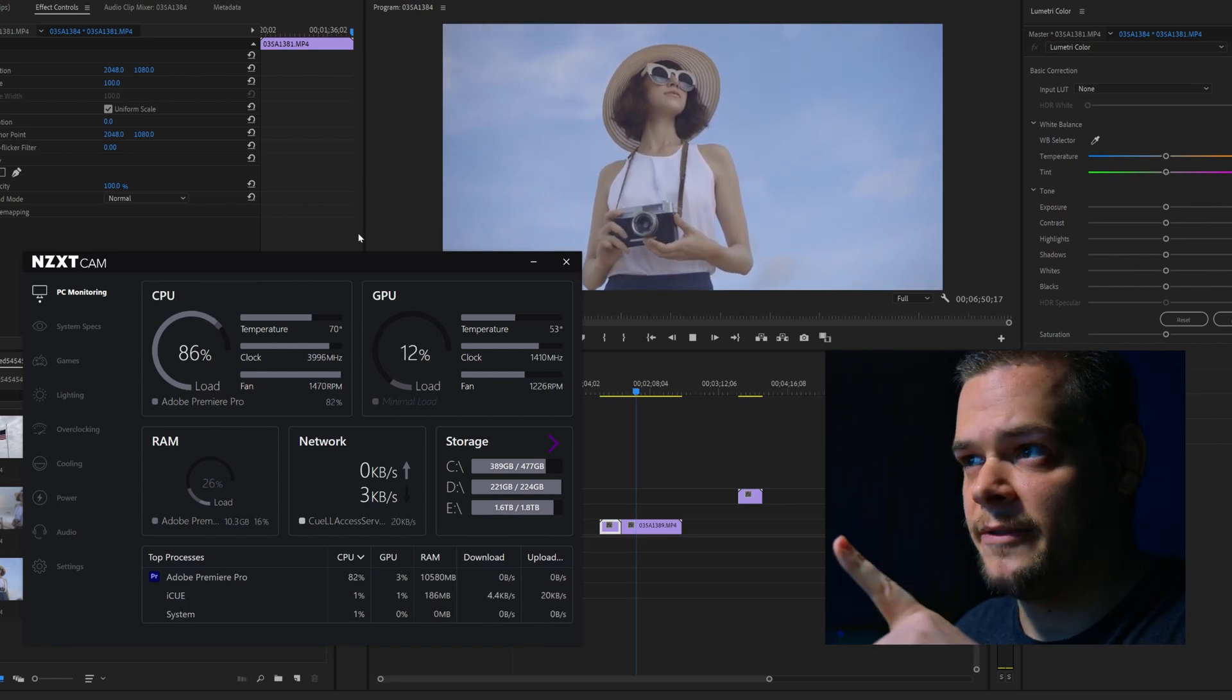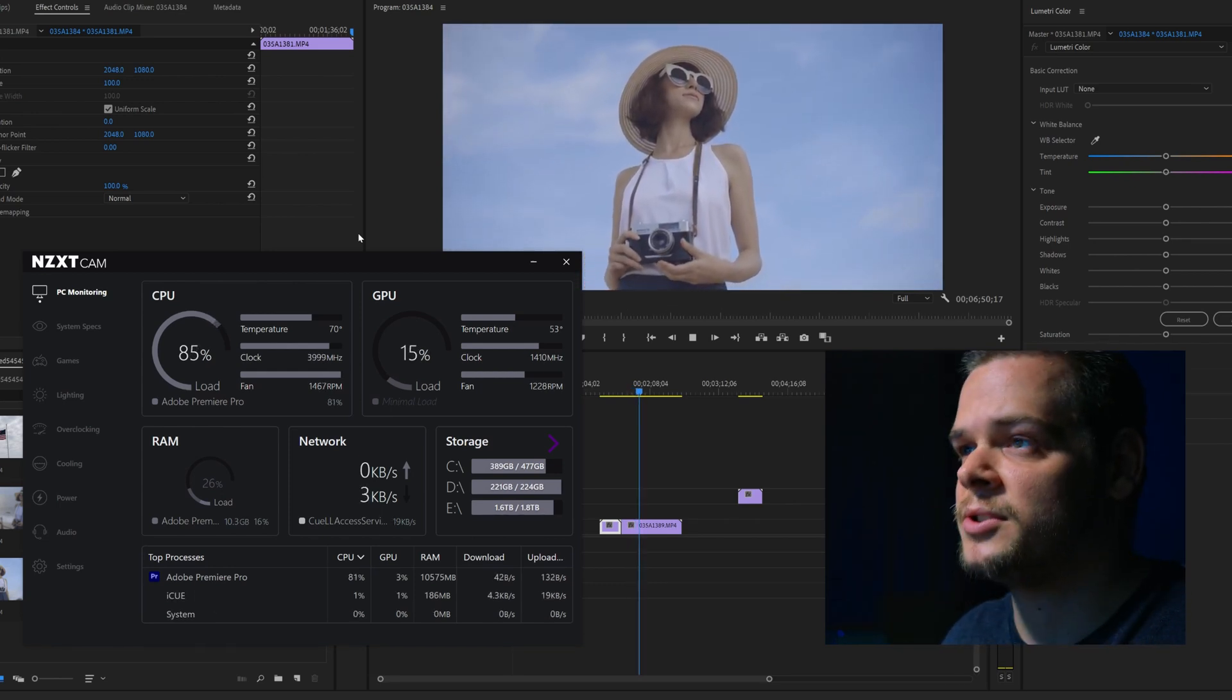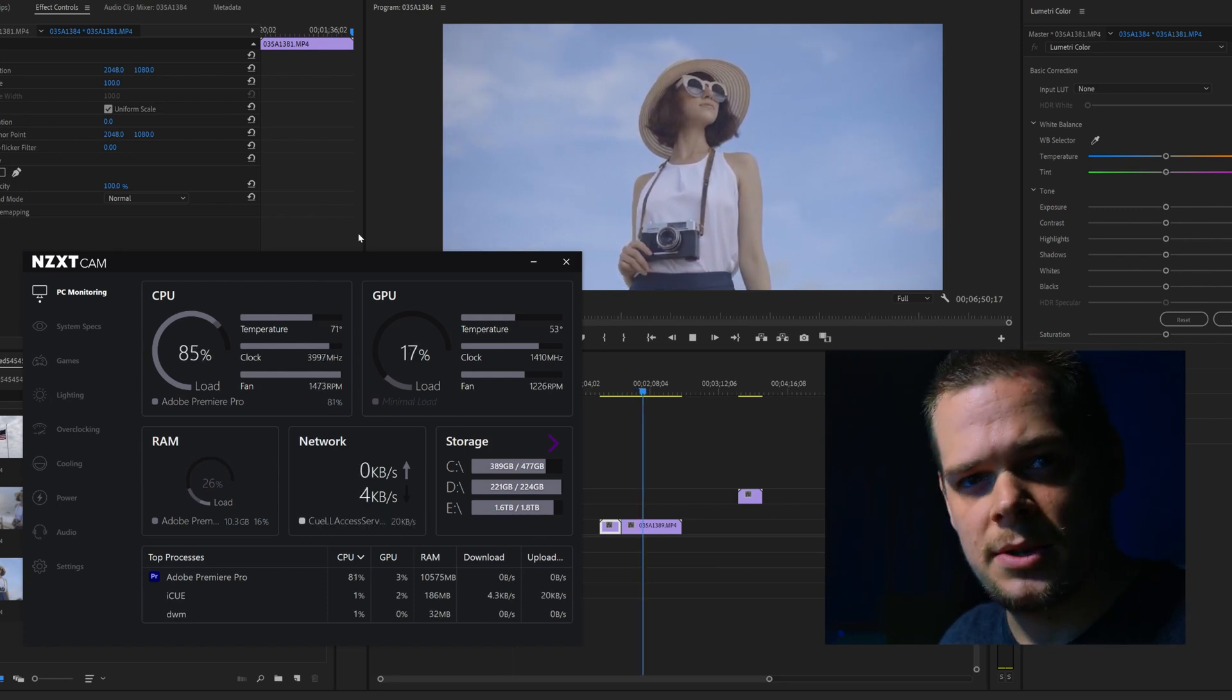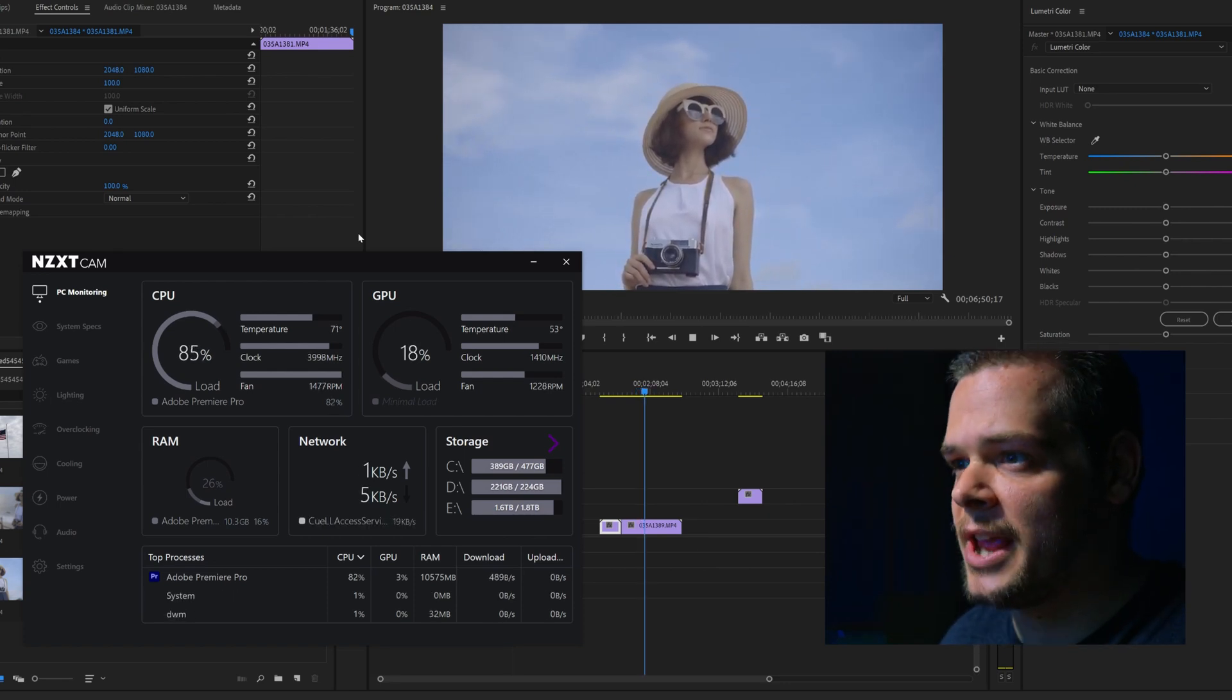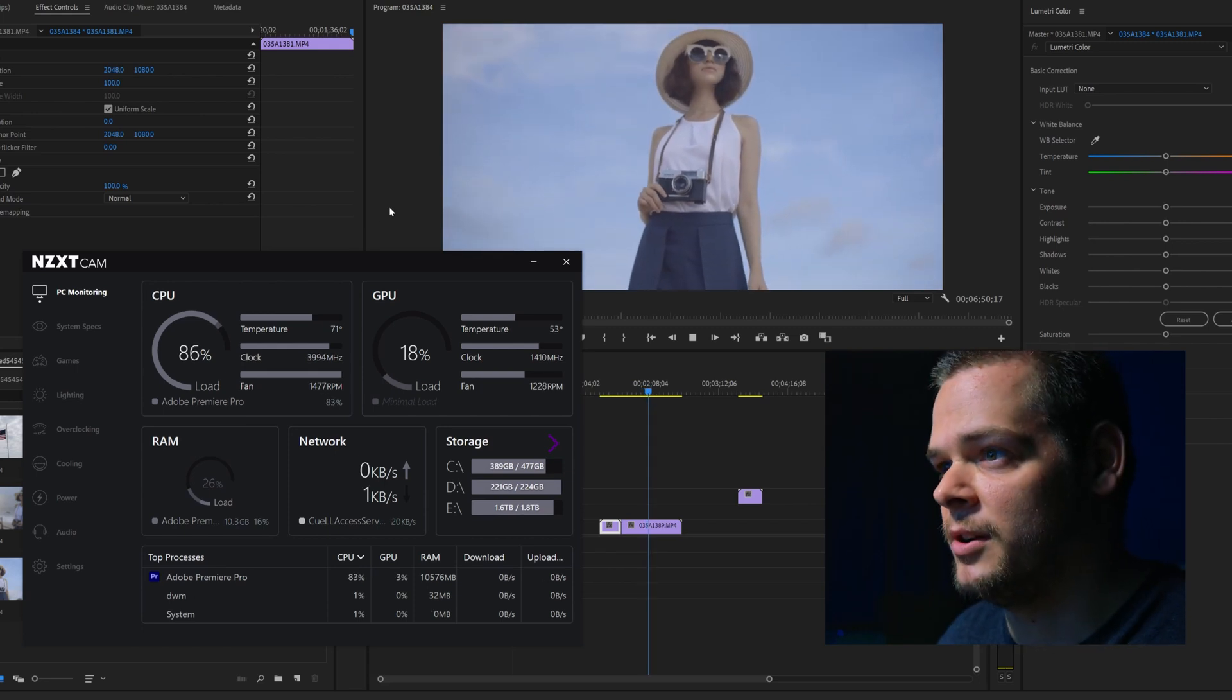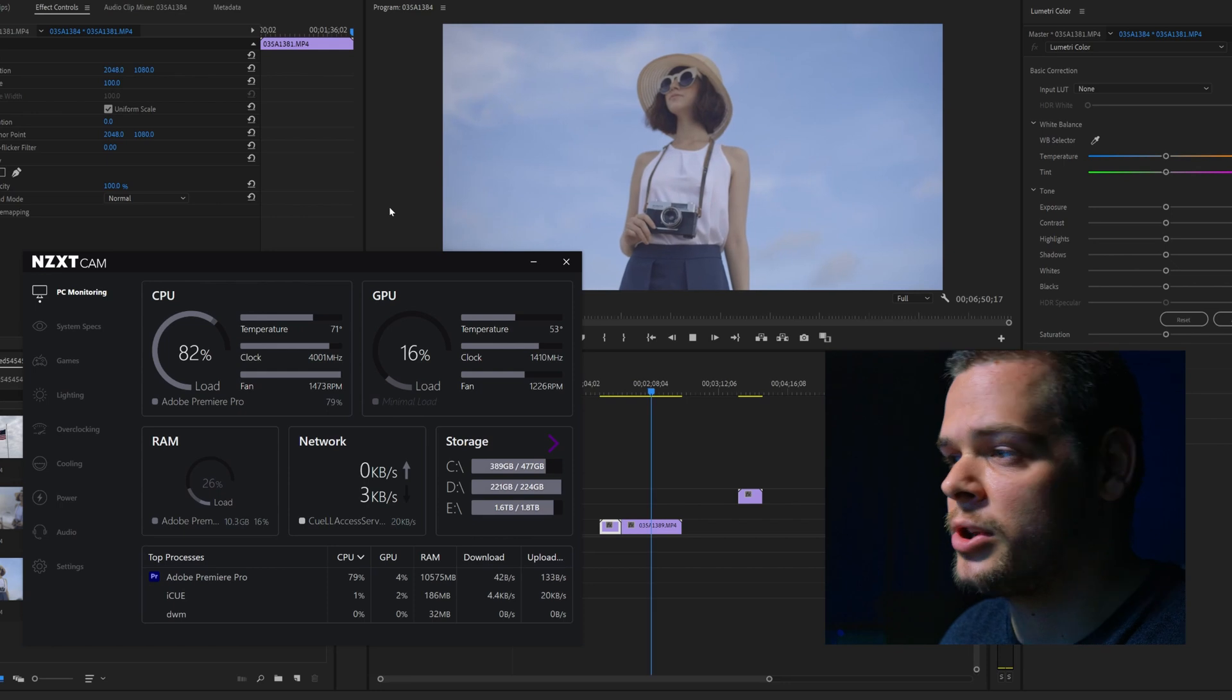And this is I believe 4K 120, 10-bit 422 H.265. It's playing back pretty good. Again, 4K DCI timeline. I want to make that very, very clear. That is very important.